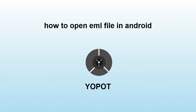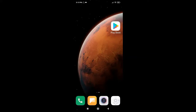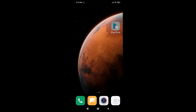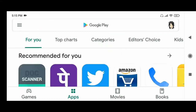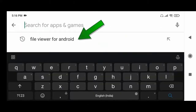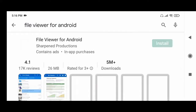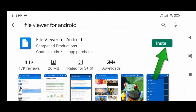How to open an EML file on Android phone. Hello everyone. To open an EML file, first go to the Play Store app, type in the search, click, and then click Install.